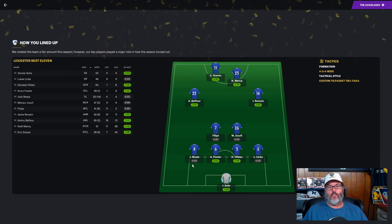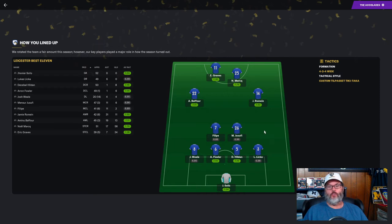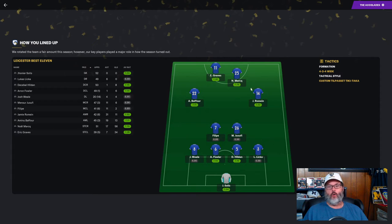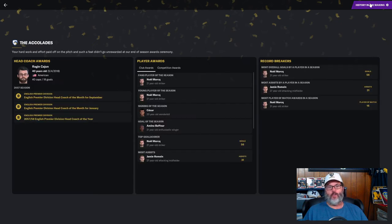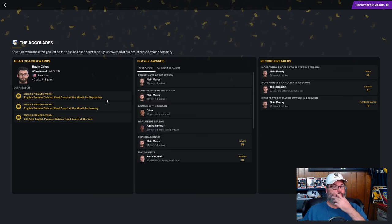Romaine number one, Mark, Graves, Jasufi, and Baffer the top five kits. There's how we lined up most of the year - Wheel, Fowler, Hildon, Lick on the back line, Solis in goal.